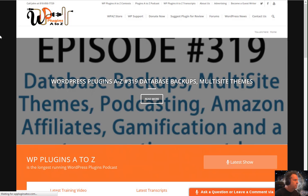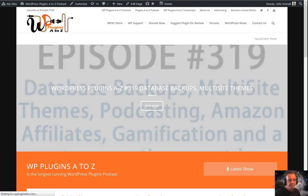WordPress — it's the most popular content management and website solution on the internet. And with over 30,000 plugins to choose from, how do you separate the junk from the gems? Join John Overall and Marcus Couch for this weekly unrehearsed conversation about the latest and greatest in WordPress plugins. This is WordPress Plugins A to Z.